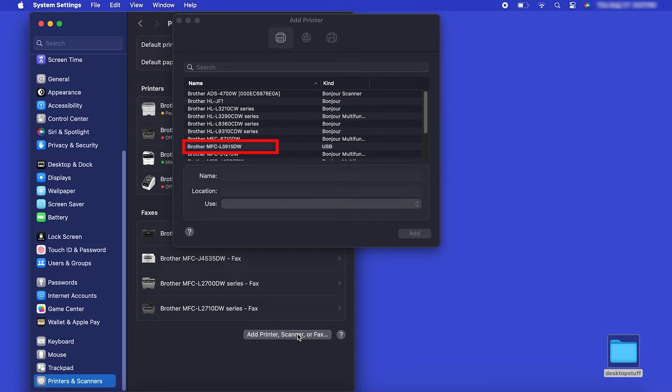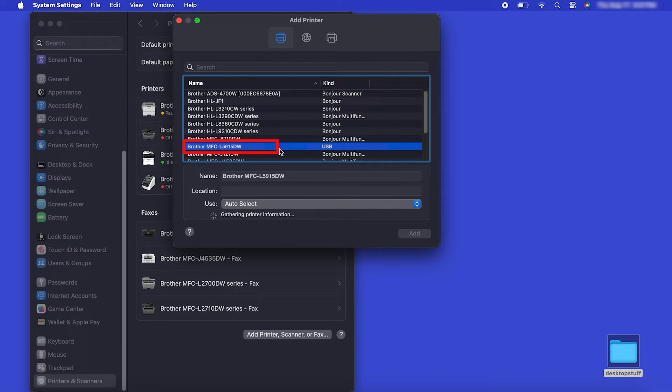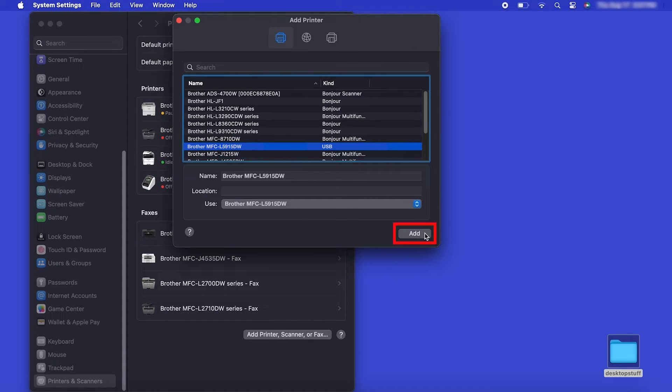Your machine should now display in the Add Printers window. Select your Brother machine from the list. Then click Add.